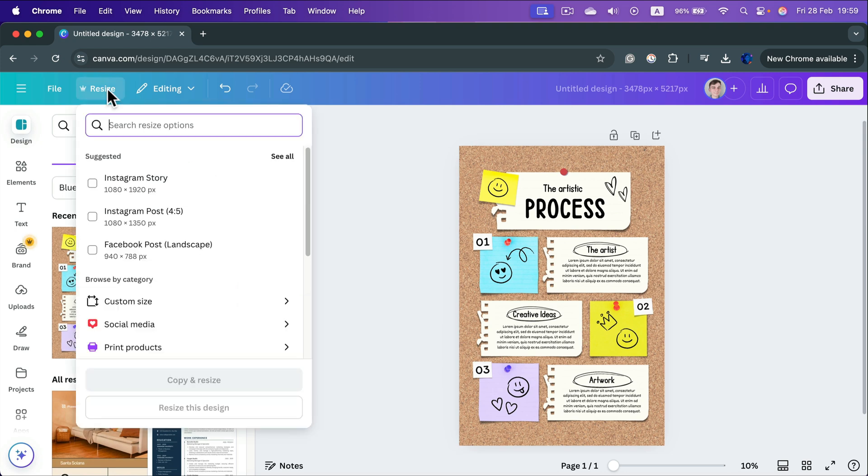Unfortunately, it's only available for Canva Pro users. So if you are a Canva Pro user, you can easily resize your existing project into a new one.